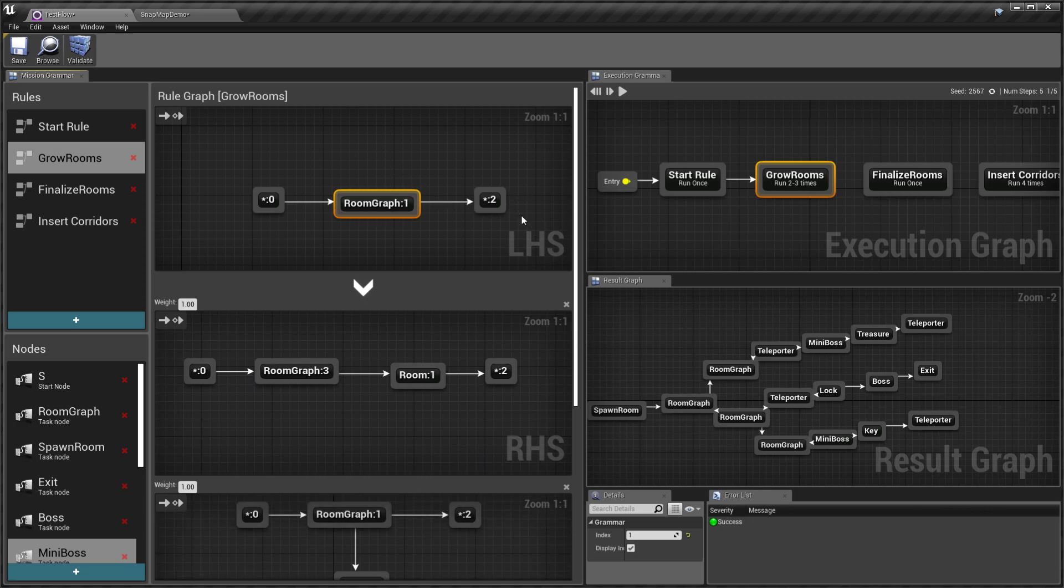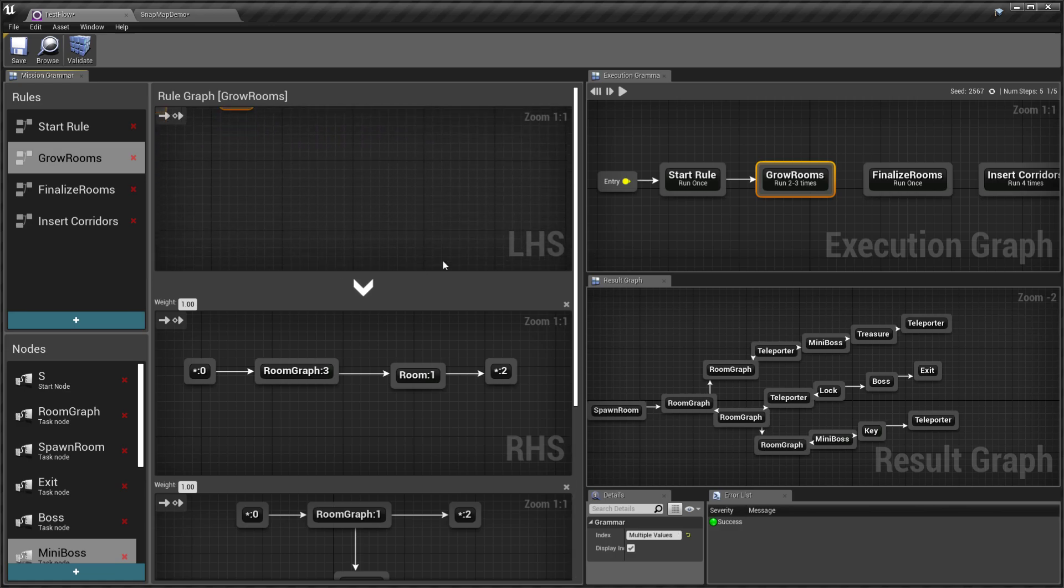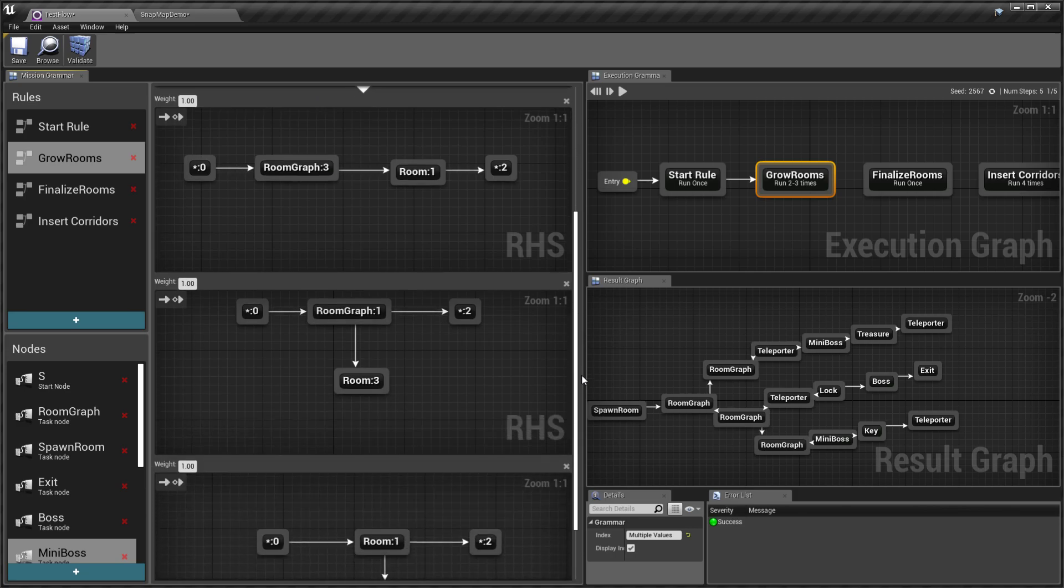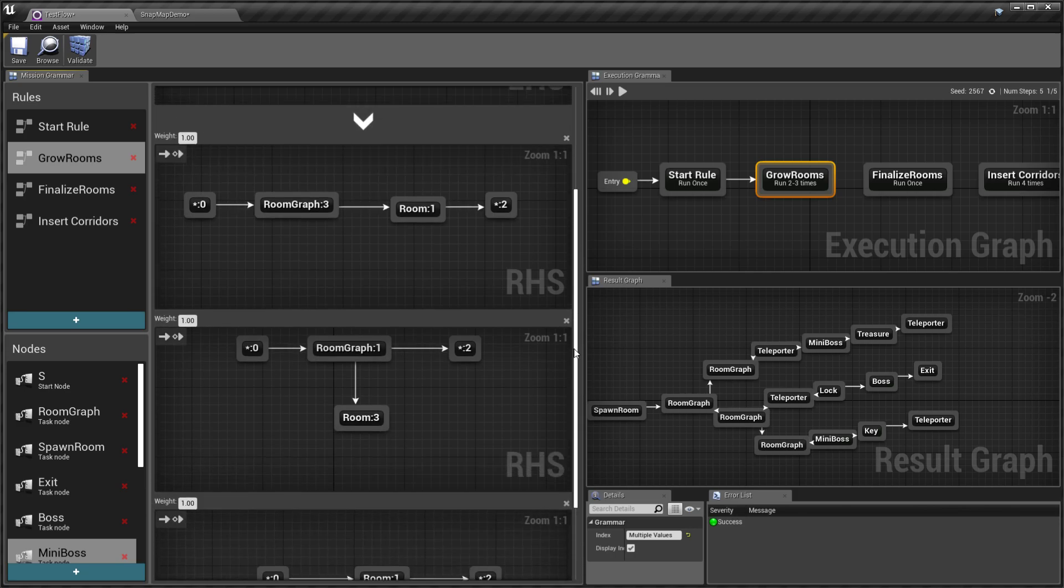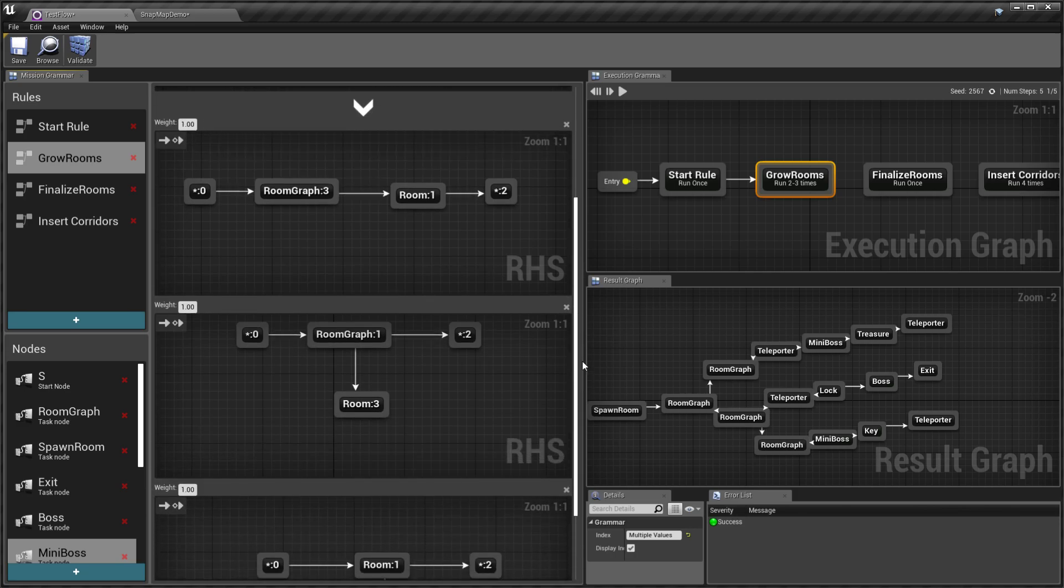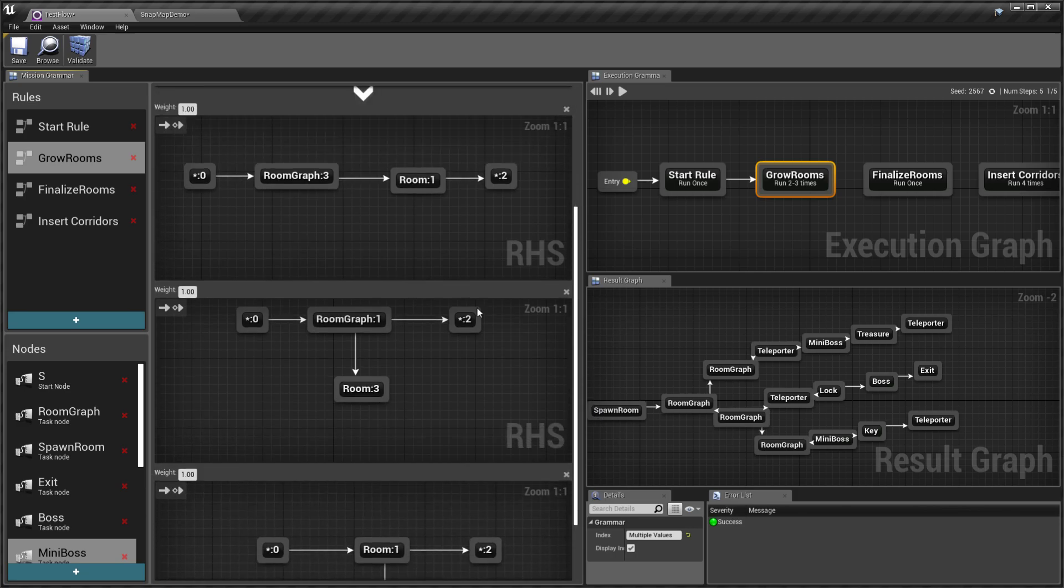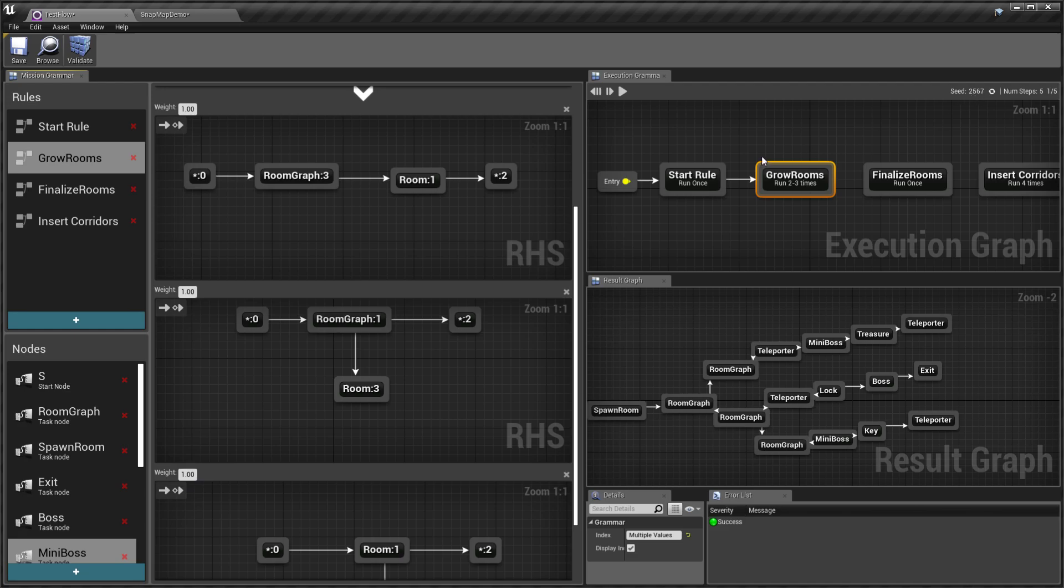If it finds a pattern on the left-hand side, it would replace it with one of the right-hand side graphs. They are selected depending on the weight that you specify here and the random seed.